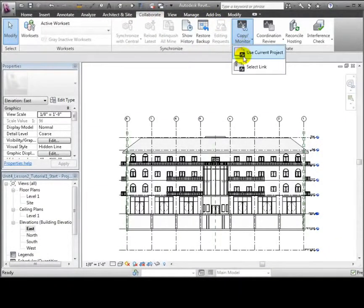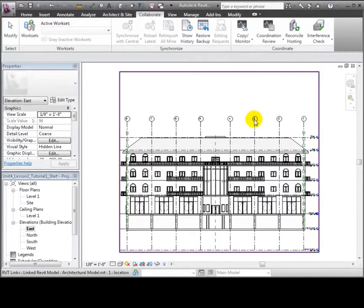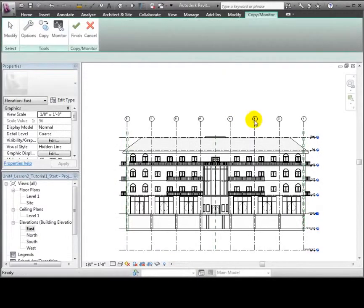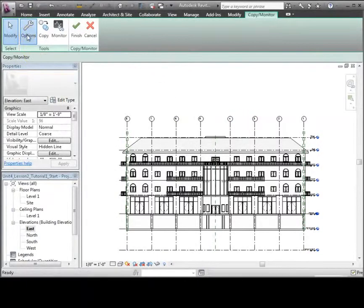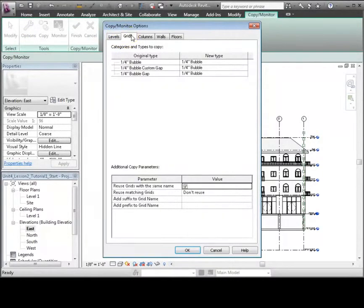Use the Copy Monitor tool in the Collaborate tab and select the linked model. Then we will set the Copy Monitor options to define how we'd like each of the elements copied in.